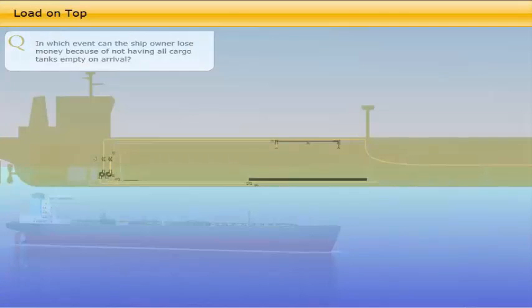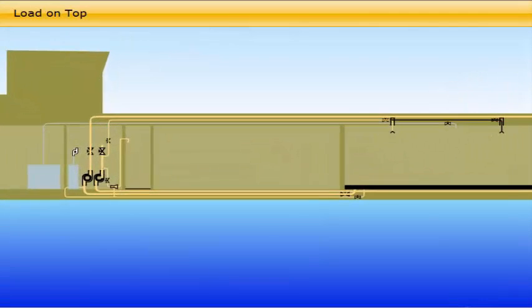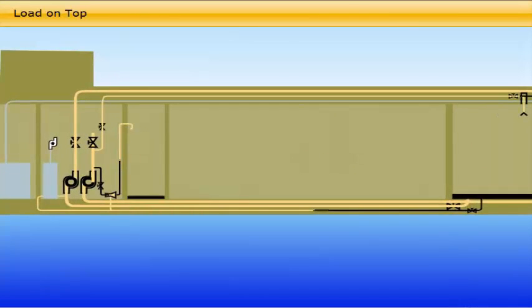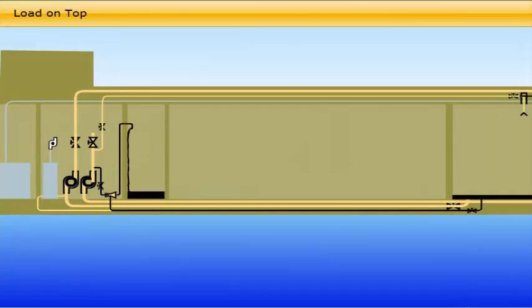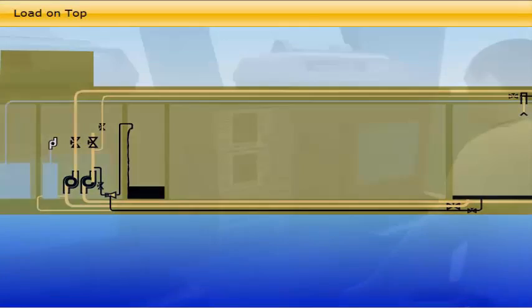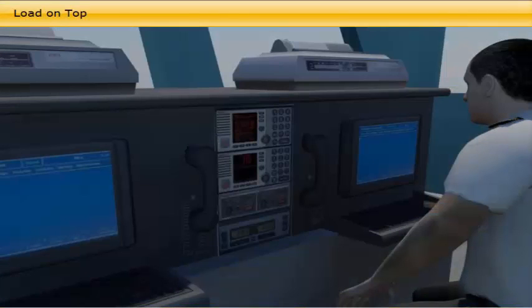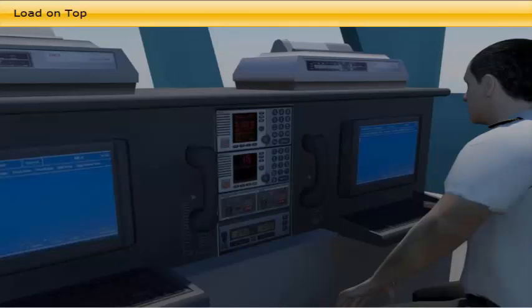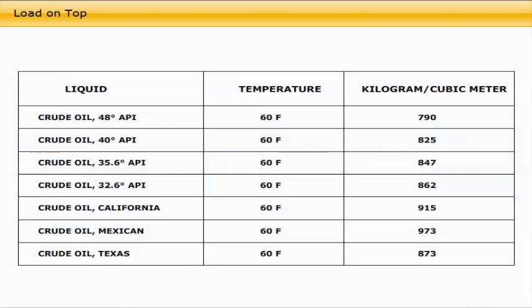In which event can the ship owner lose money because of not having all cargo tanks empty on arrival? When a crude oil tanker has carried out cargo tank cleaning during the ballast voyage, there will be slops and residues collected and stored in one slop tank. If there is any doubt about retaining the slops, the master must communicate this question to the owners, cargo owner, or charterers and request their advice.